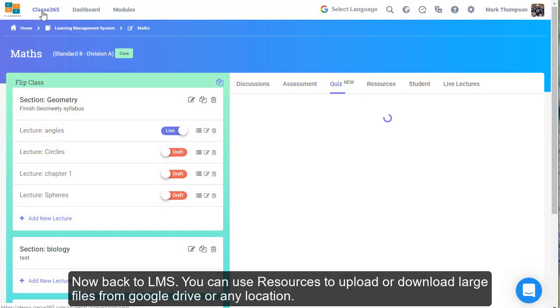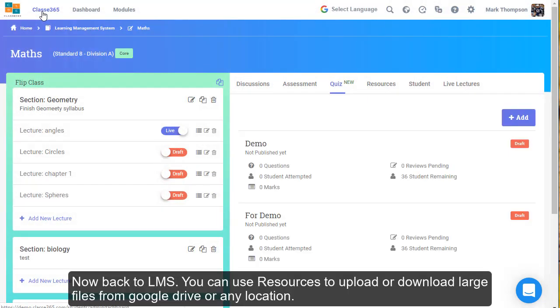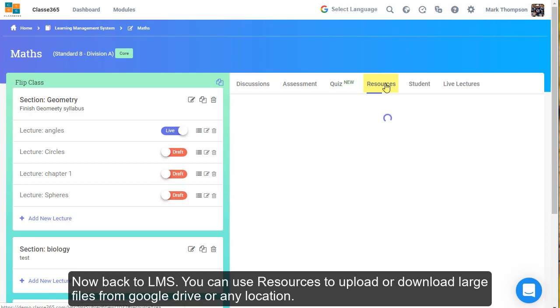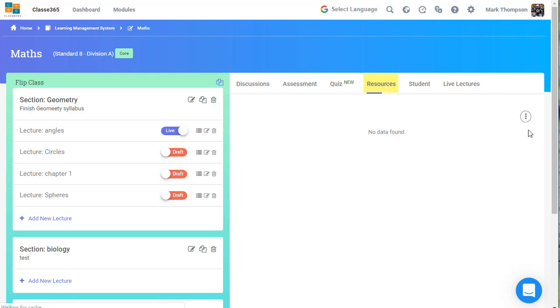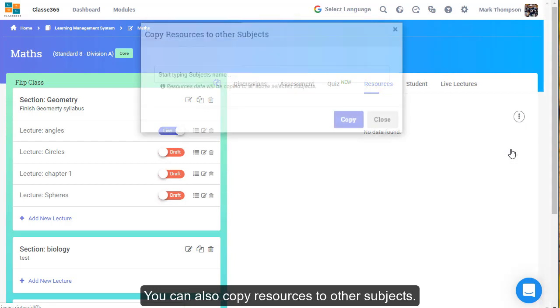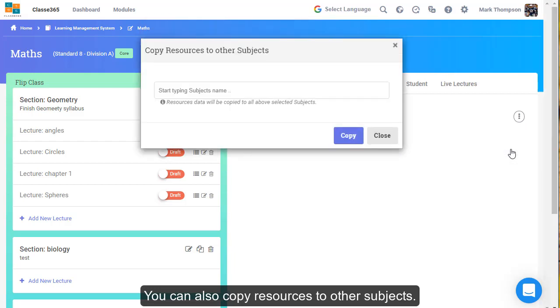Now back to LMS. You can use resources to upload or download large files from Google Drive or any location. You can also copy resources to other subjects.